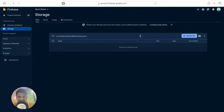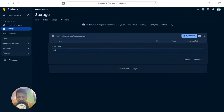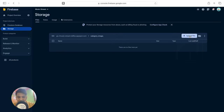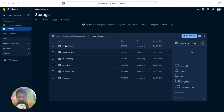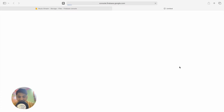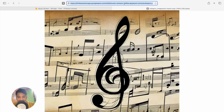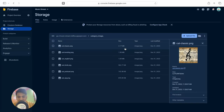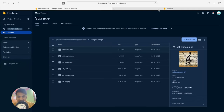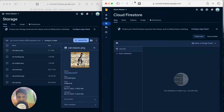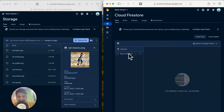I have category images — English, Hindi, Podcast, Rap, Classic, and Trending — which I'll upload to Firebase Storage. In the console, I'll create a folder called 'category_images', then upload all the files. Once uploaded, clicking on a file and copying its link gives us the URL where the image is stored, which we can access from anywhere. We'll use all these URLs in our Firestore database.